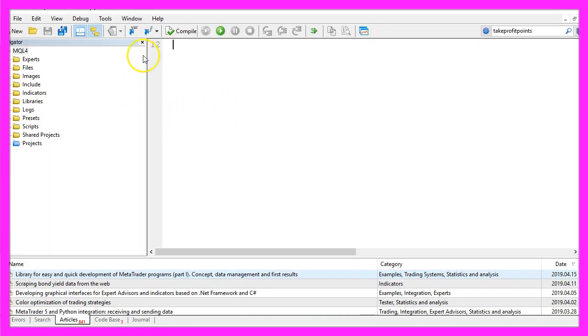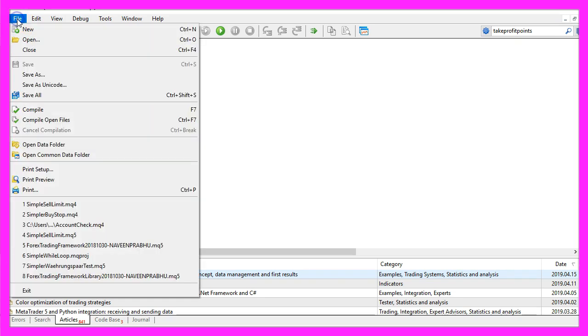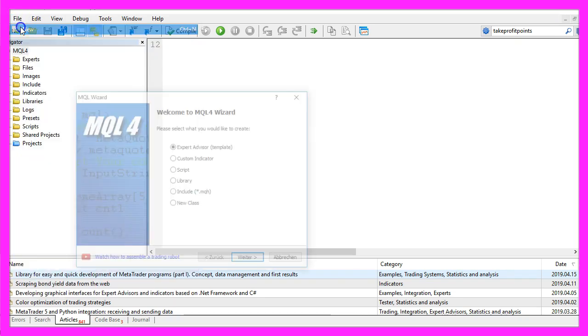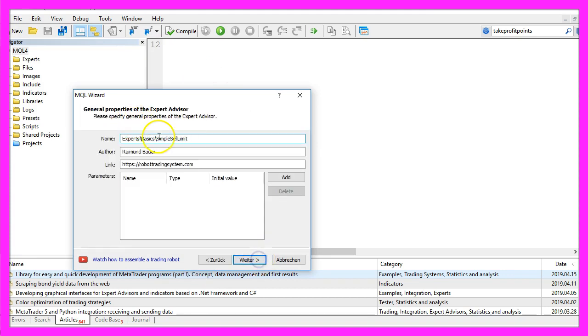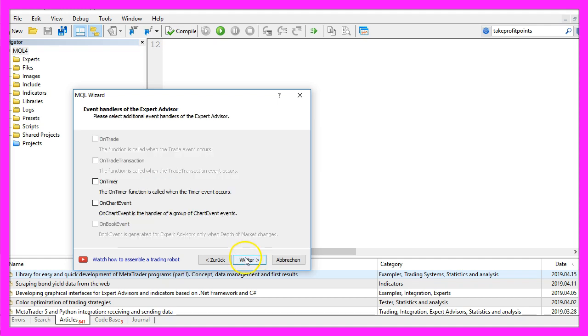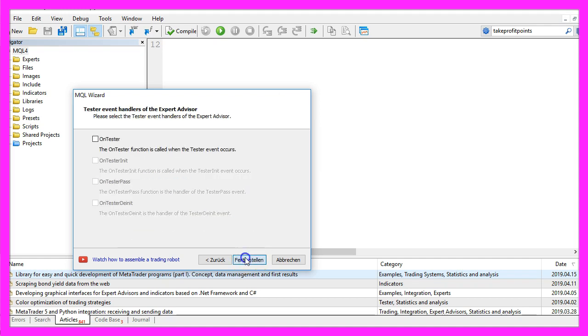Now you should see the meta-editor window and here you want to click on file, new, expert advisor from template, continue. I will call this file simple sell limit, click on continue, continue and finish.